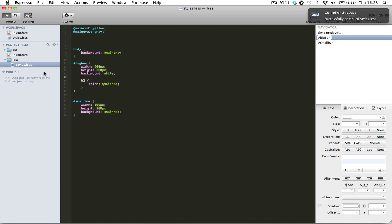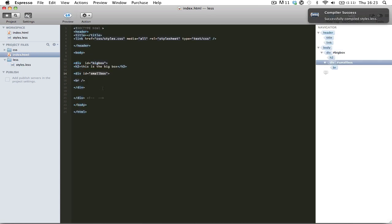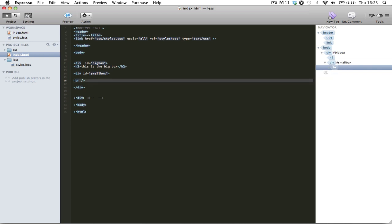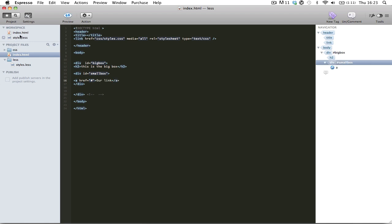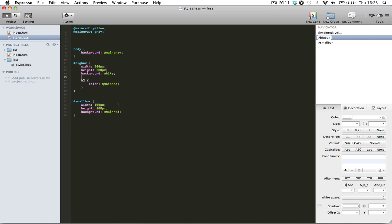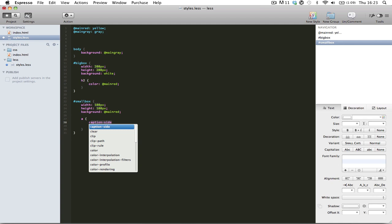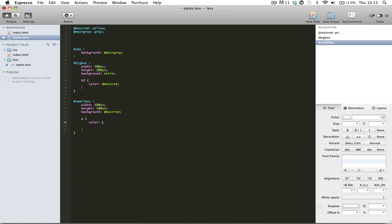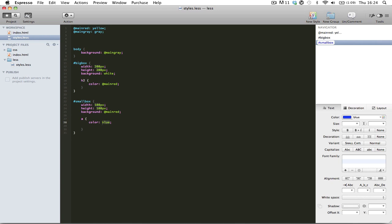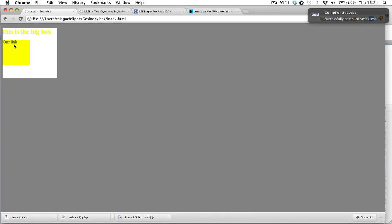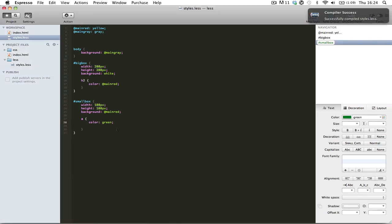So for example, if we wanted to, within the small box, add a little link. Not linking to anything anyway, but our link. And we wanted to style that, all we had to do is give a couple of spaces to make it easy to read, then we open and close our brackets just normally. And then we can do color, and then what is the color that we want, blue. As you can see, it's already blue by default, so let's make it more interesting, green. It changed. So it's very useful.